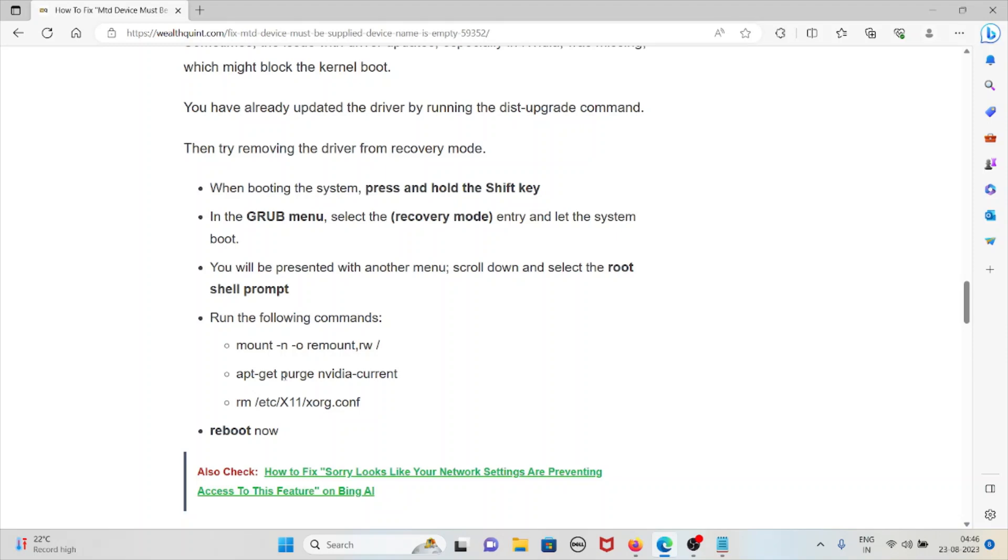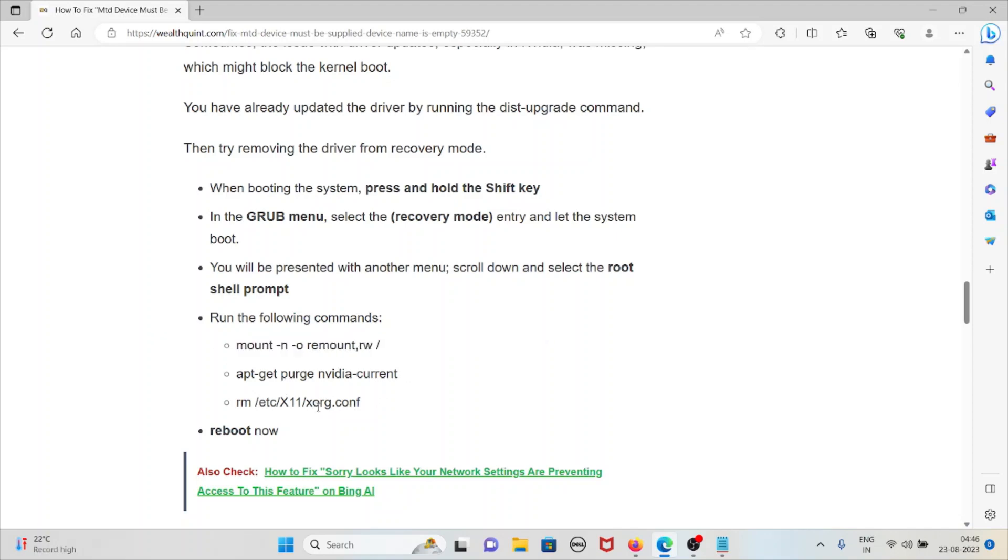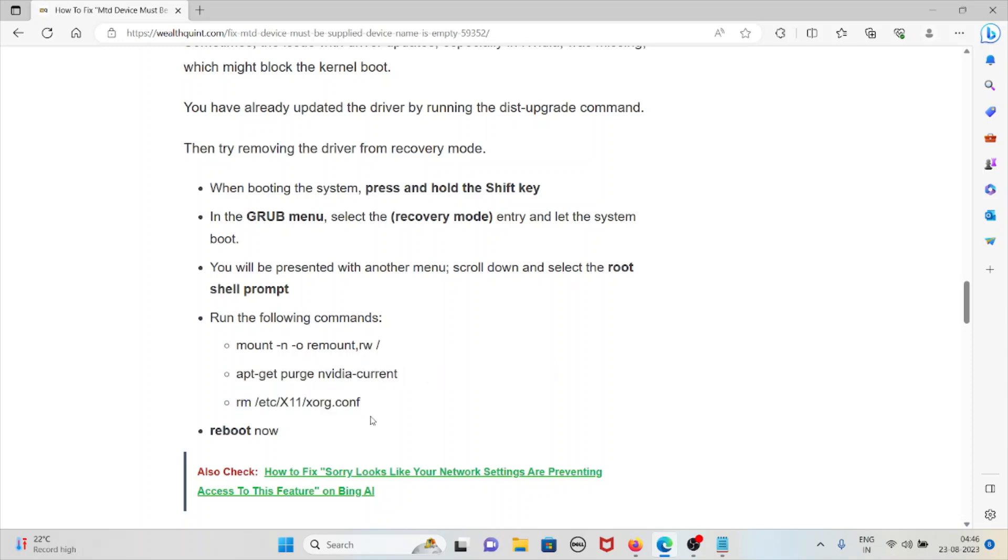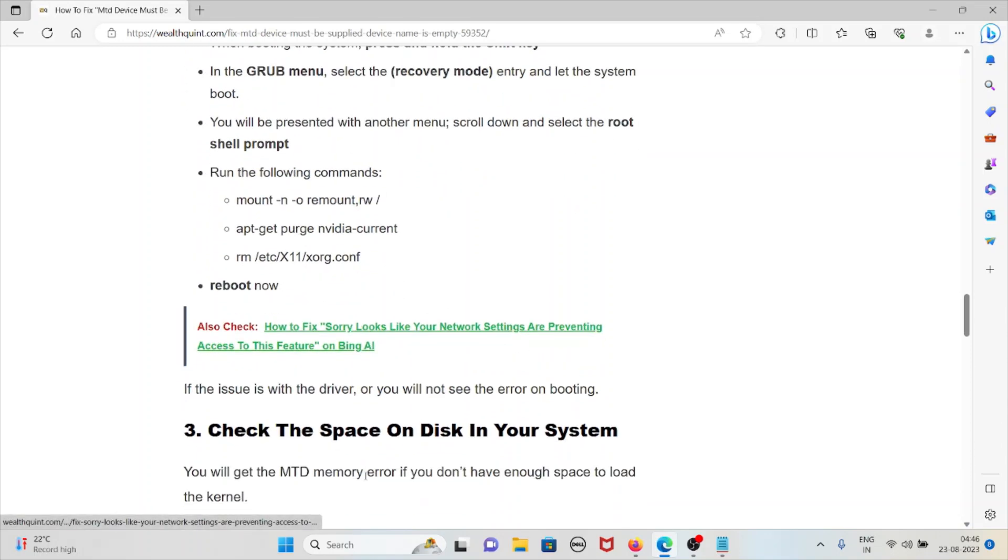Scroll down and select root shell prompt. Run the following commands: mount -n -o remount, then run these commands. Finally, reboot. If the issue is with the driver, you will not see the error on booting.